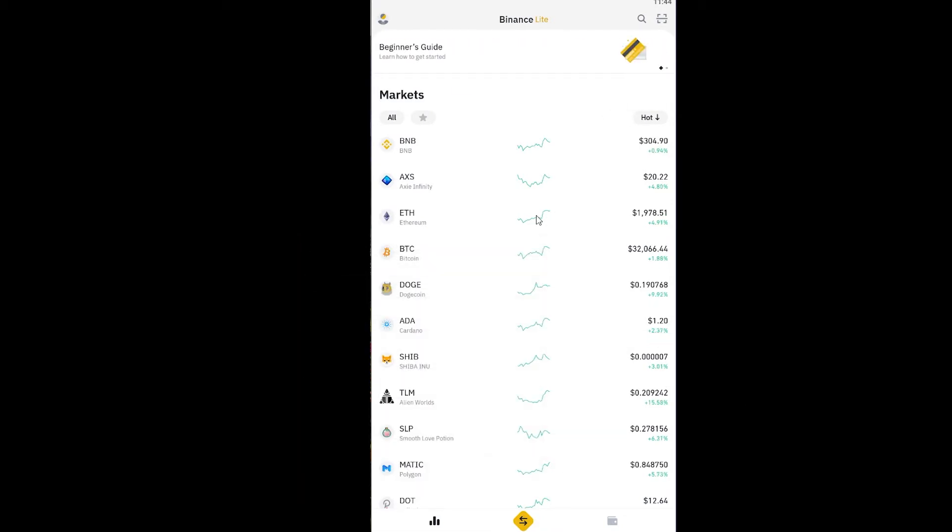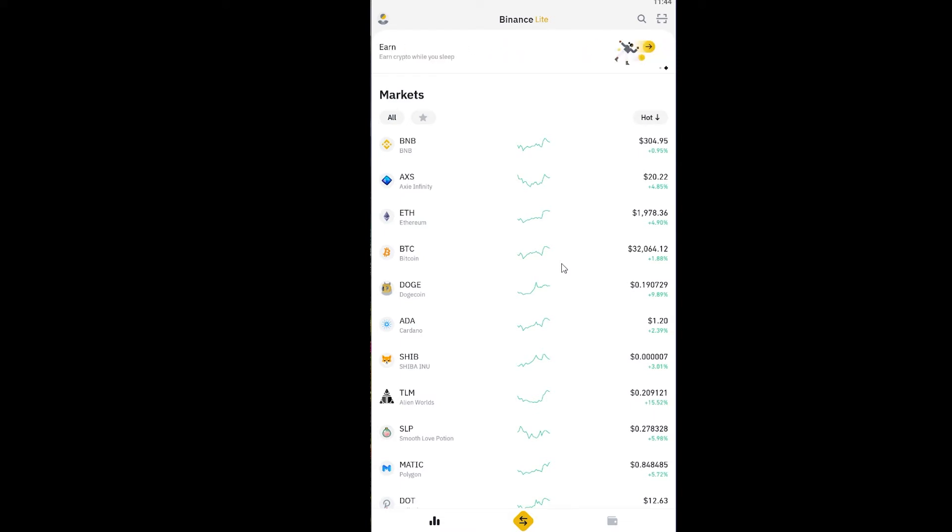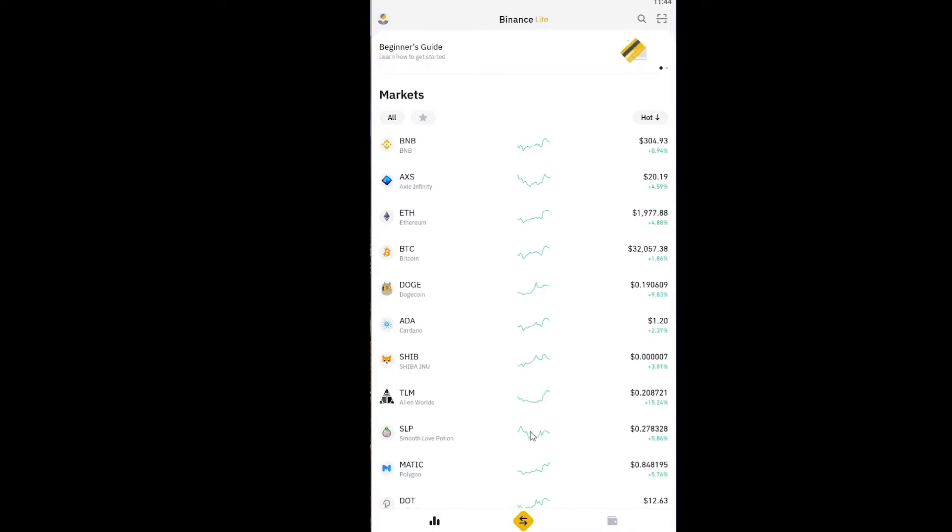Alright, now let me tell you how you can use the light version of Binance. It's really easier than Pro because it's usually for all those new people who are new to cryptocurrency and do not know much about it. Basically, once you turn on the light version, it's going to show you all the prices of the cryptocurrencies over here: BNB, Binance Coin, Ethereum, Bitcoin.